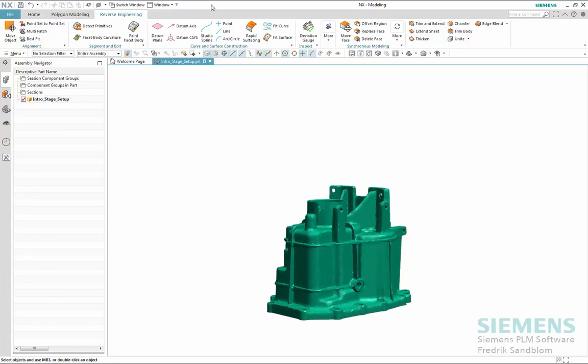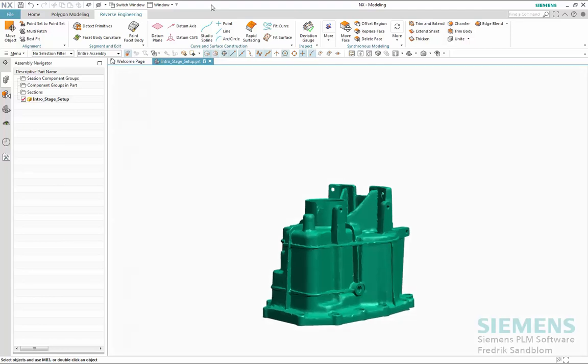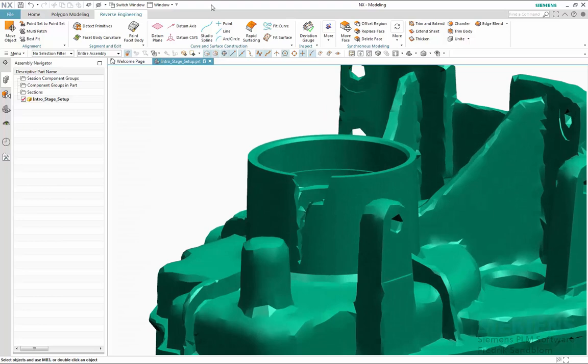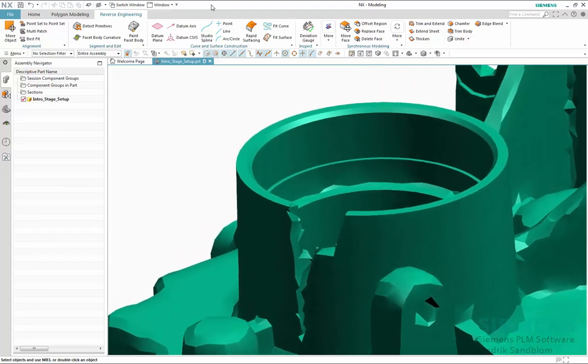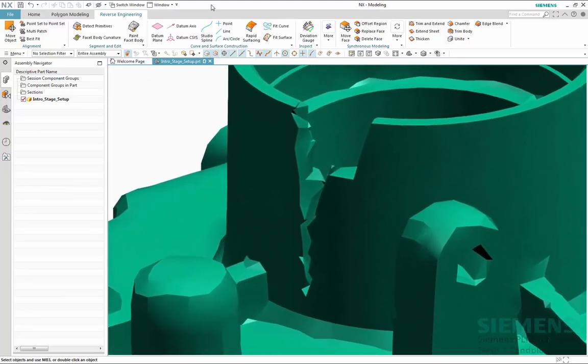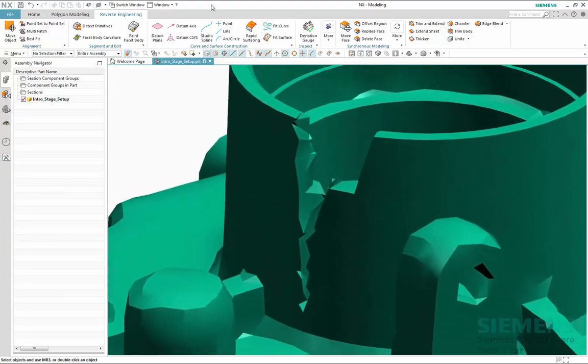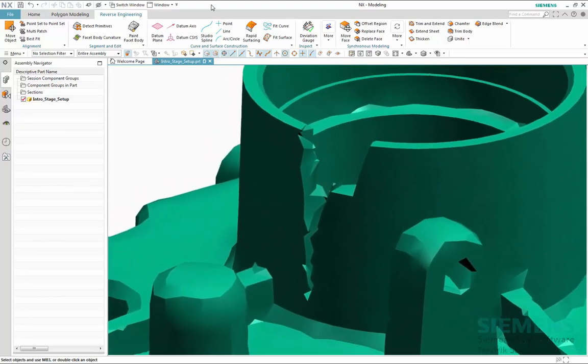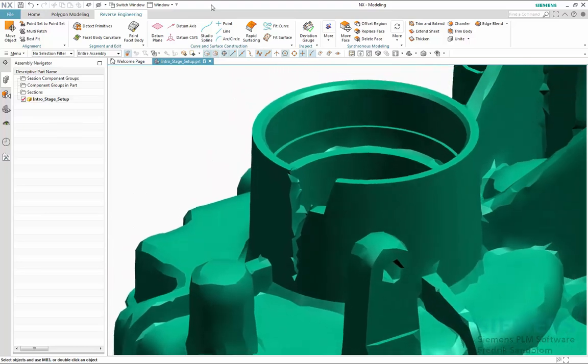The scanned data in this example will be representing a physical part with quite a bit of history to it. In other words, it's an old design manufactured before there was an existing digital twin available. The reason for scanning this part and reverse engineer it is that it has been damaged and needs to be repaired.